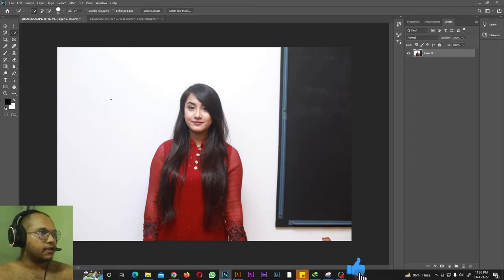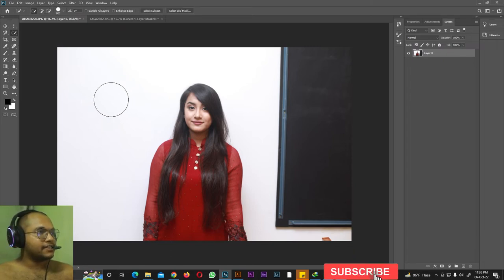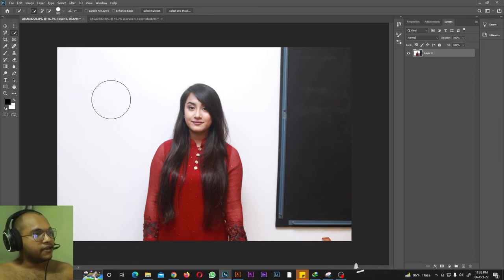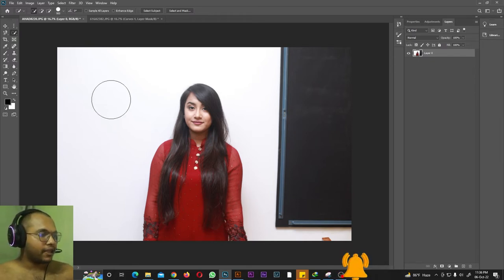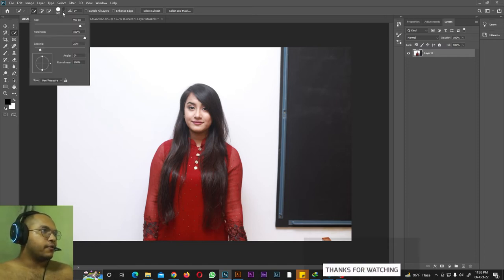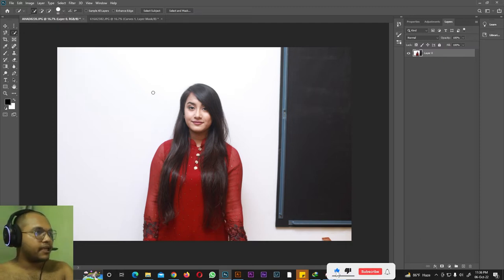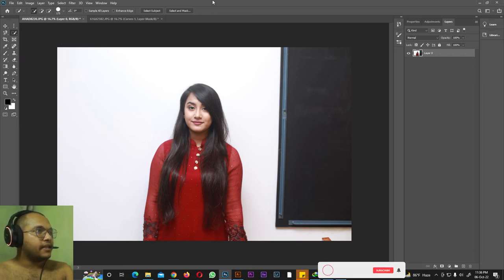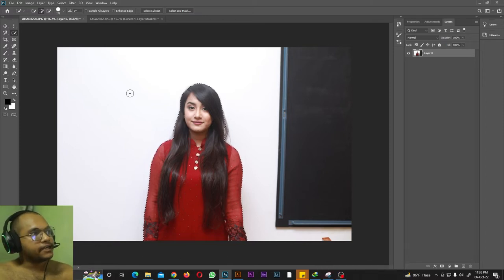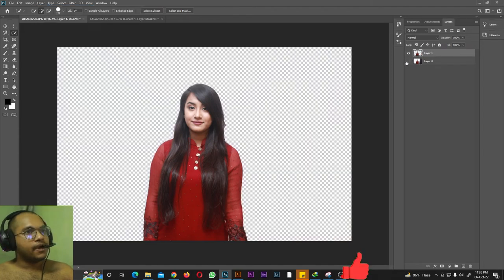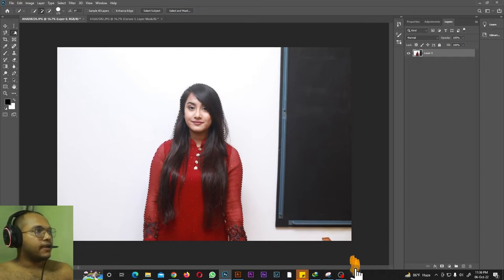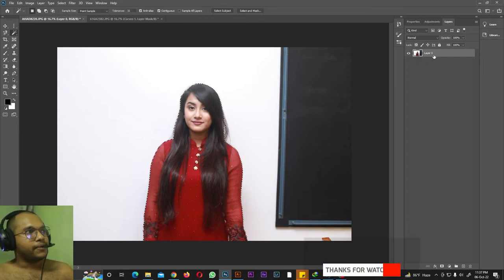Next we have the Quick Selection tool. Use the right bracket key to increase brush size or decrease it. With Caps Lock on, a plus-sign cursor shows; with Caps Lock off, a round brush shows. You can also adjust brush size from the options bar. Simply click on the subject and Photoshop will select it with just a few clicks. Then go to Layer > New Layer via Copy and Photoshop will make a very precise selection.